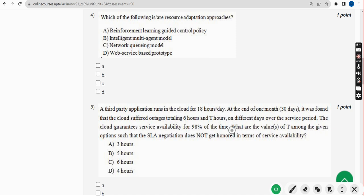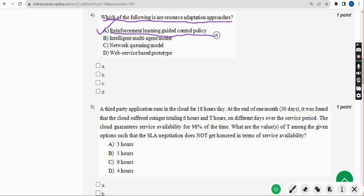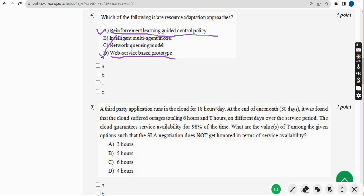Now the fourth question: which of the following user or resource adaptation approaches are correct? For the fourth question, there are two probable solutions — the first one is Option A, reinforcement learning guided control policy, and the other one is Option D, web service based prototype. So mark A and D.